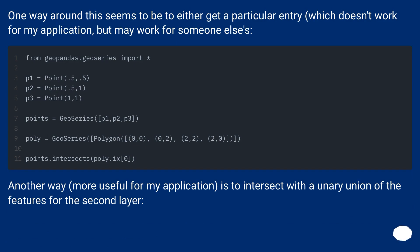One way around this seems to be to either get a particular entry, which doesn't work for my application, but may work for someone else's.